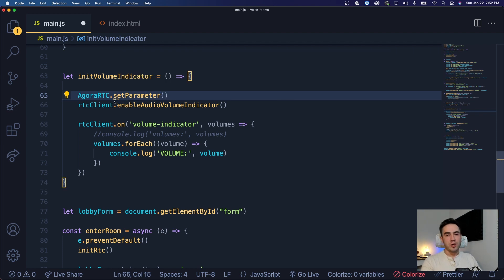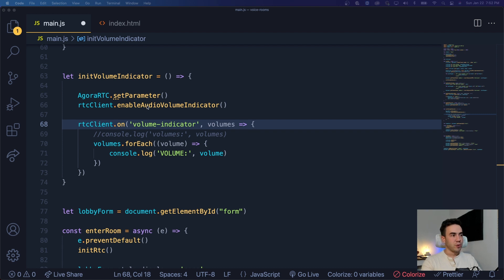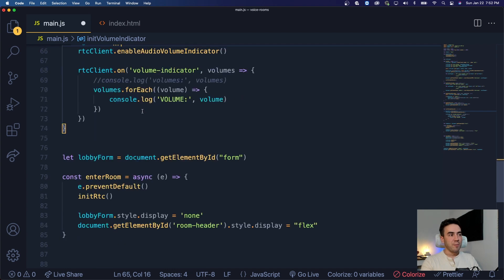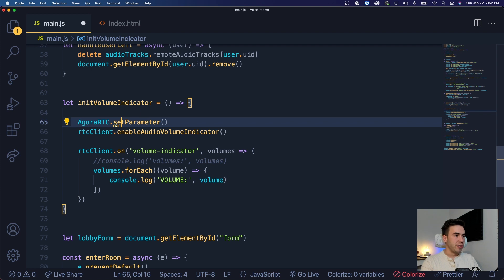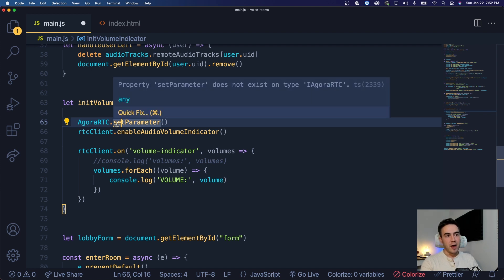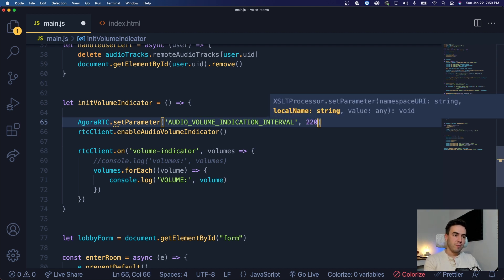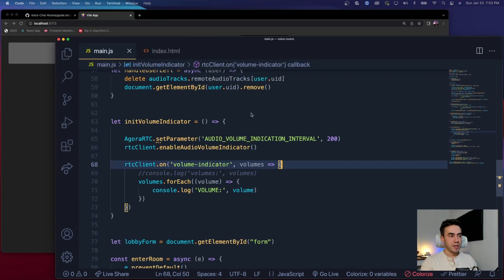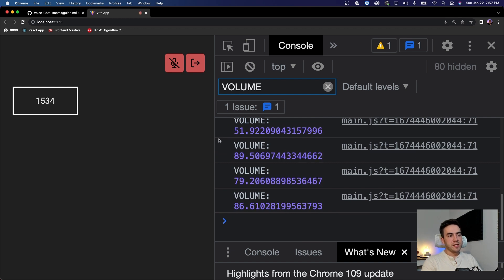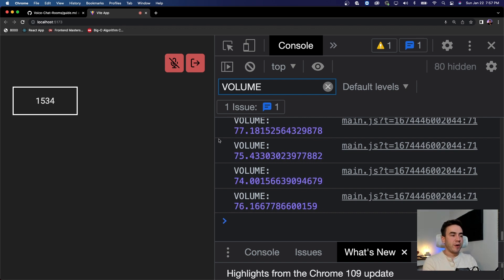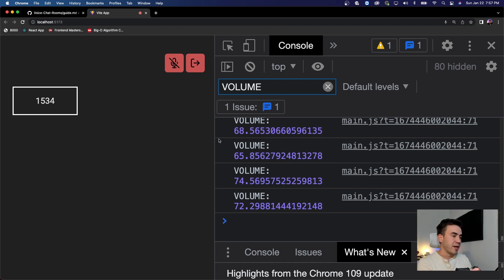Within the volume indicator, we're going to access the AgoraRTC class and call the setParameter method. This is still an internal method and hasn't been put into the documentation yet — you might see a TypeScript warning that it doesn't exist in the IAgoraRTC SDK — but it does work. We're going to copy and paste AgoraVolumeIndicationInterval and set that to 200 milliseconds. Now entering a room, we see the speed is much faster — every 200 milliseconds — and the volume level is lingering around 70 to 90.